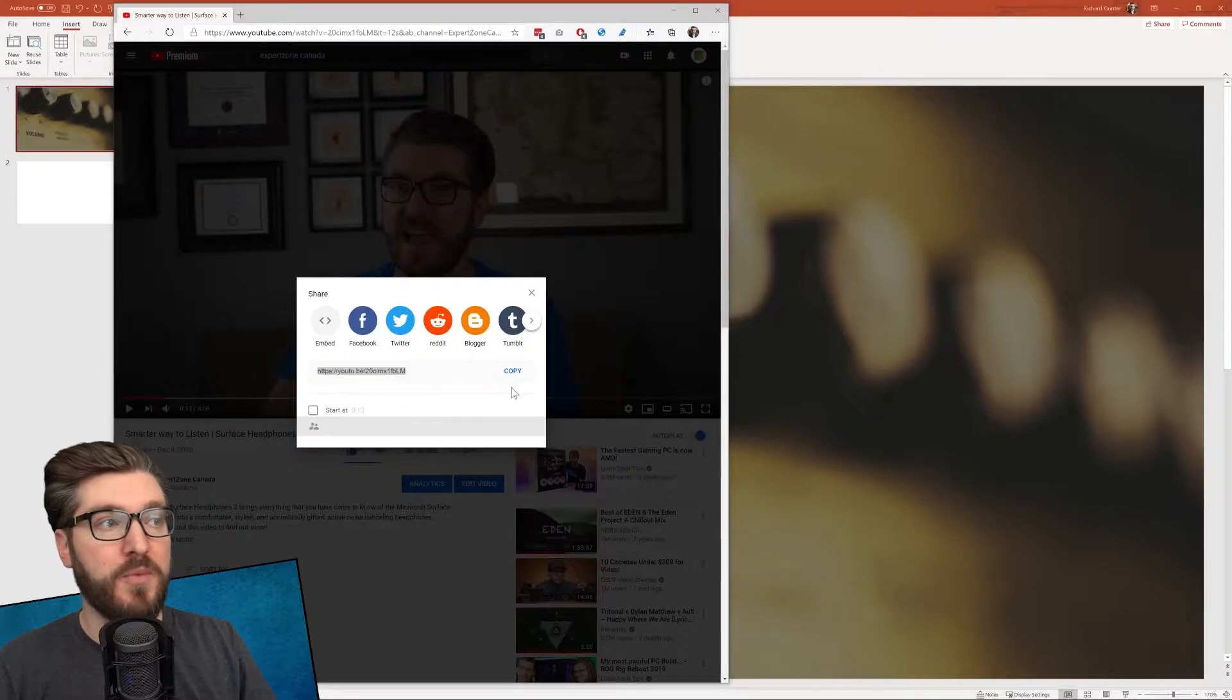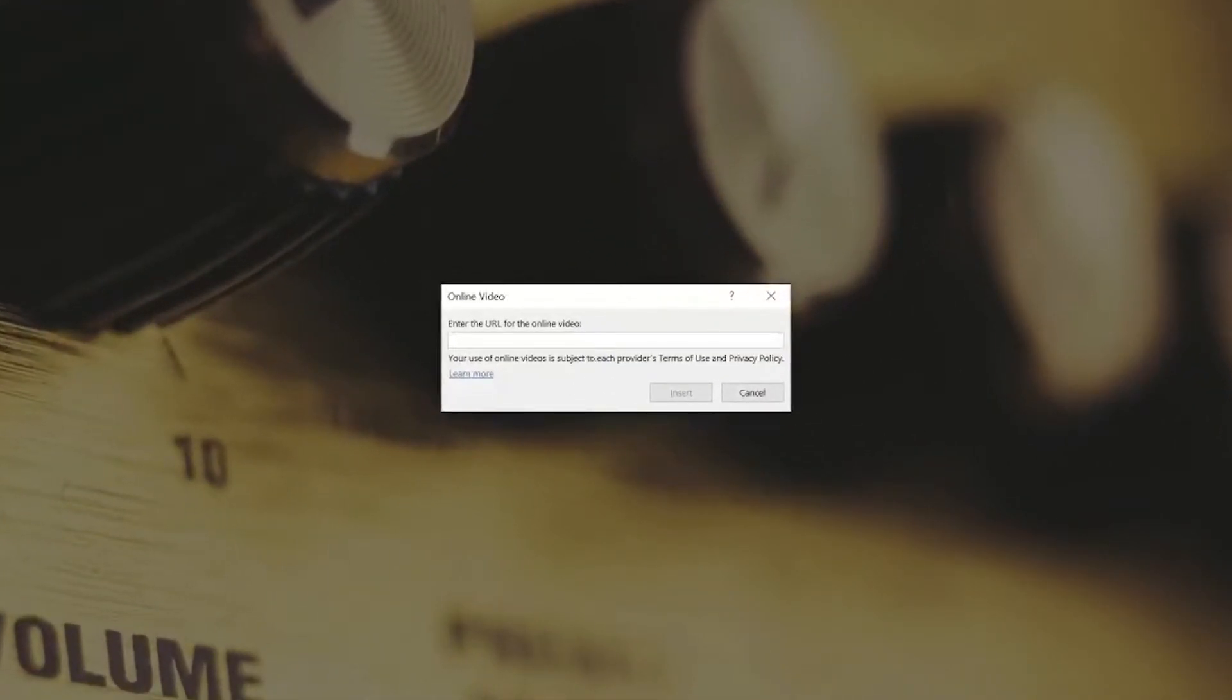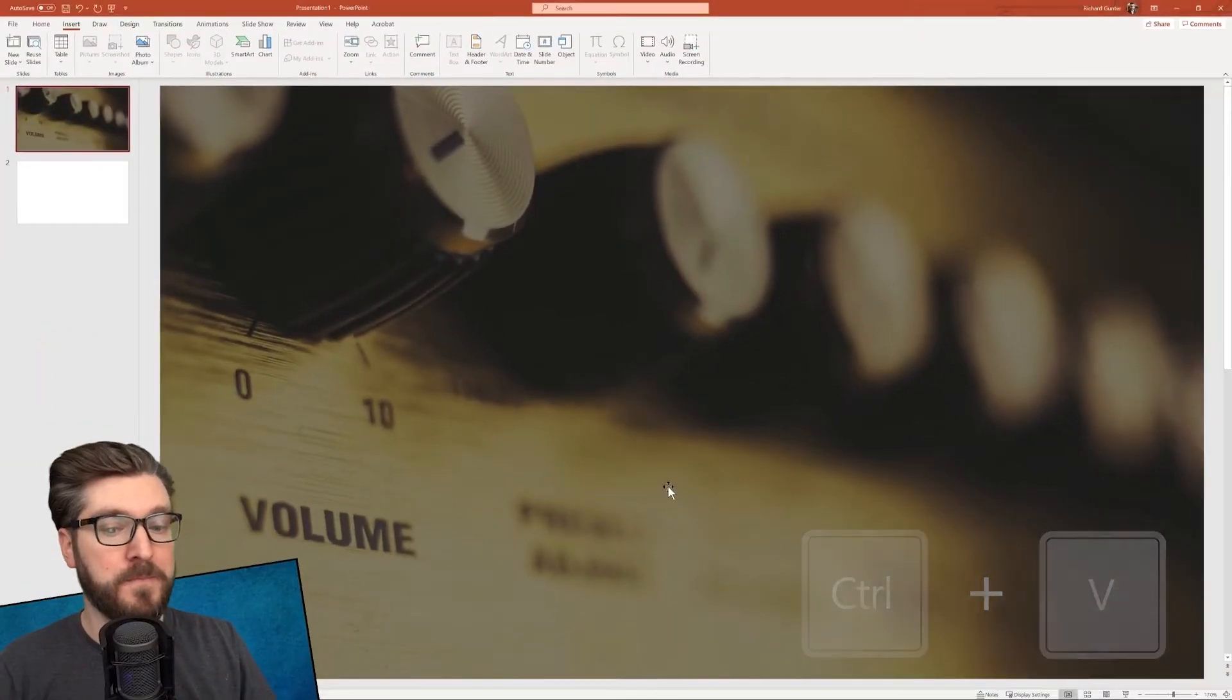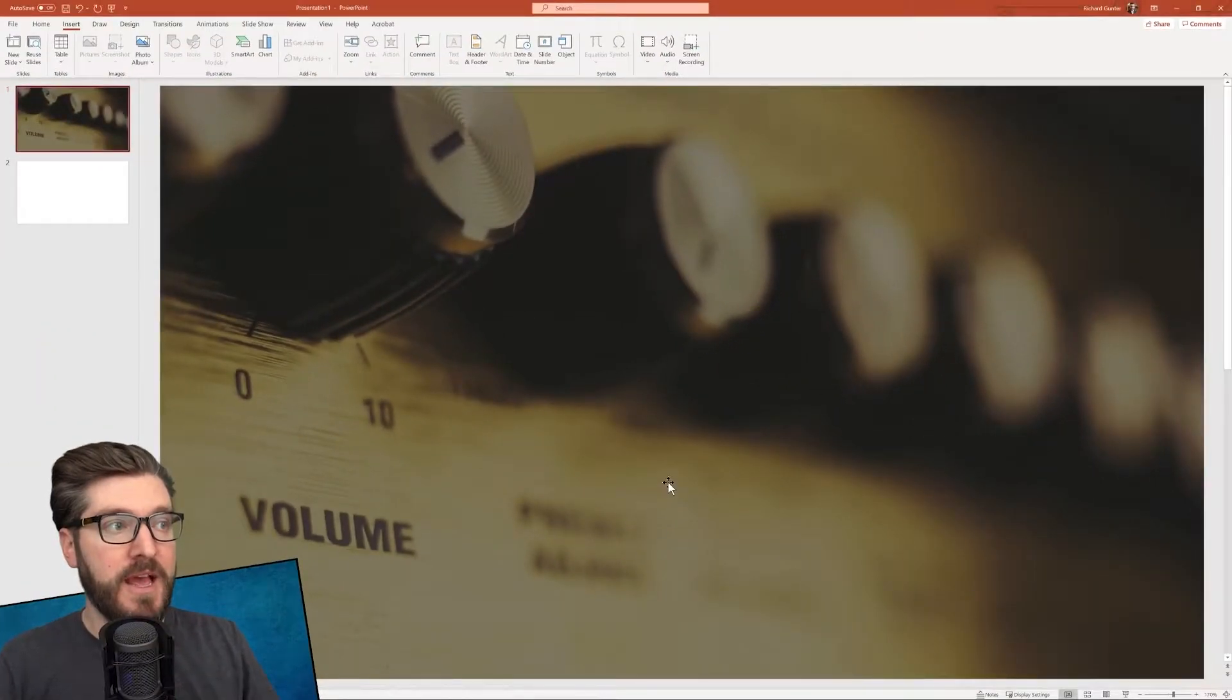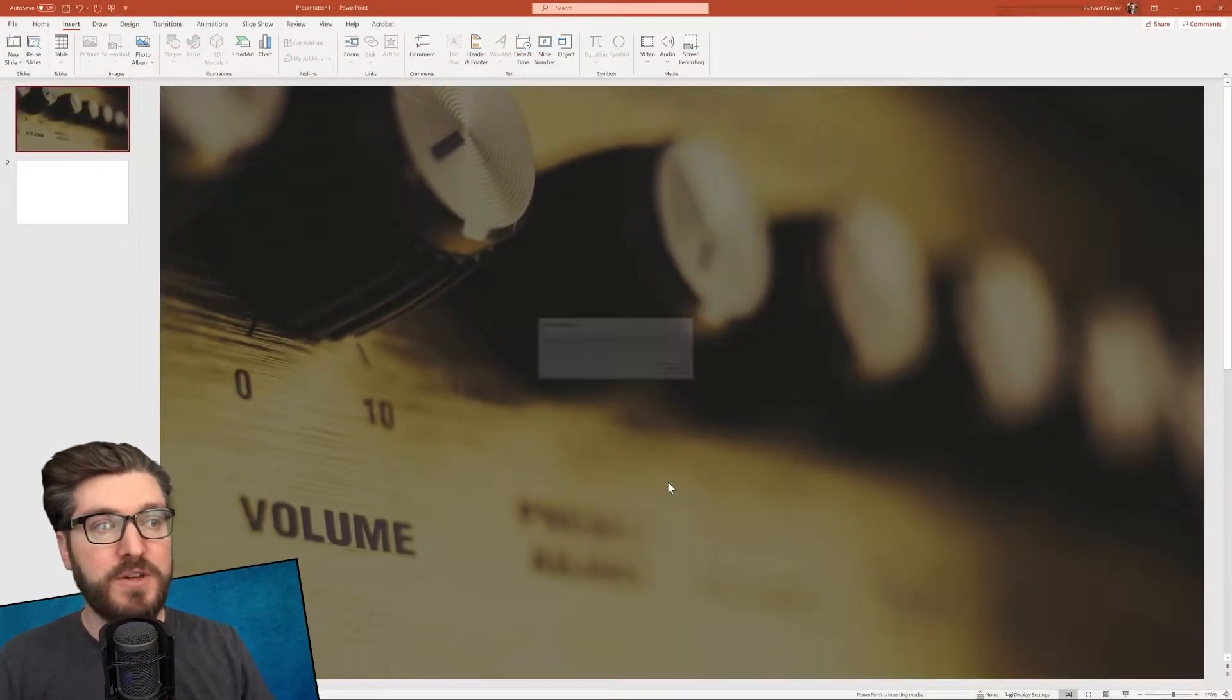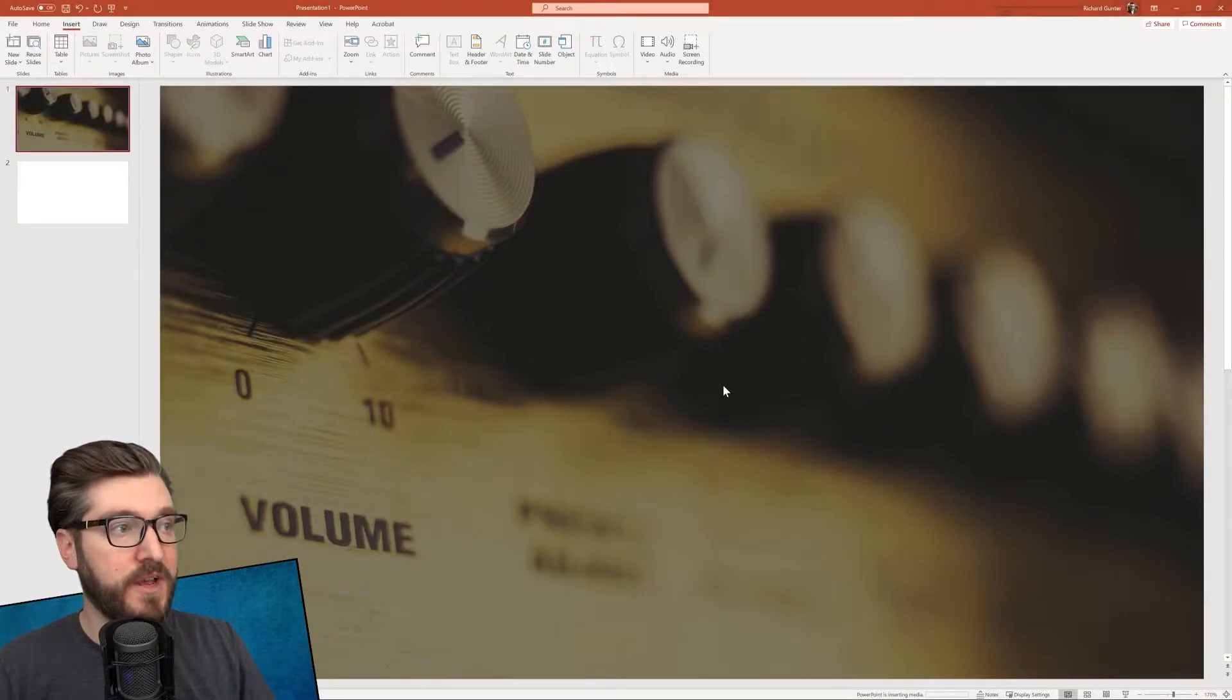So I've copied it to my clipboard. I'm going to go back into my presentation, use control V to paste that in and insert the video. And just like that, you're going to see that it's going to insert a link to this YouTube video.